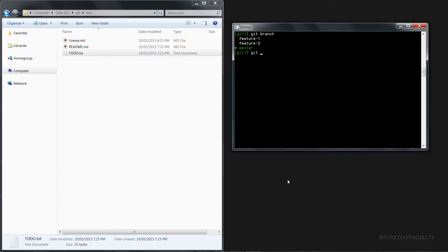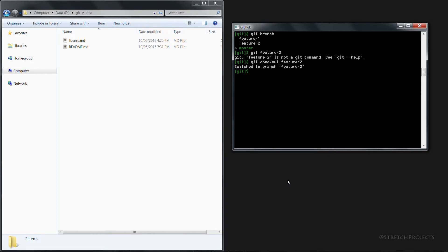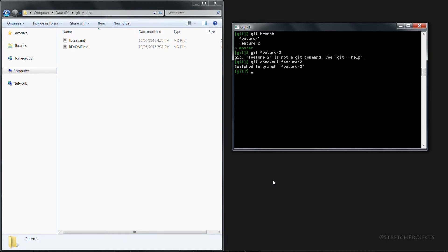So if we change across to the feature 2 branch we can see that the to-do list has been removed on the left here because that file was only in the feature 1 branch and the master branch after it was merged. And so to pull that change across into our feature 2 branch we can just type git rebase and then the branch we want to rebase from, so in this case the master branch.